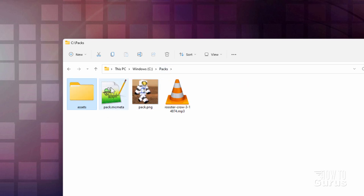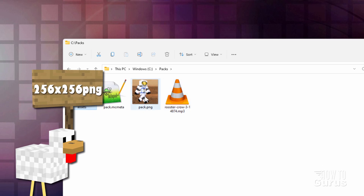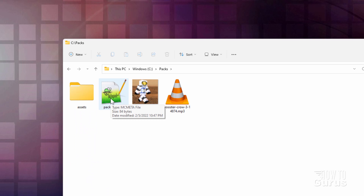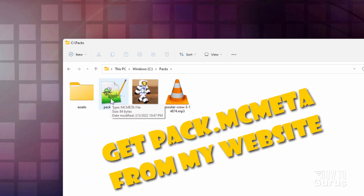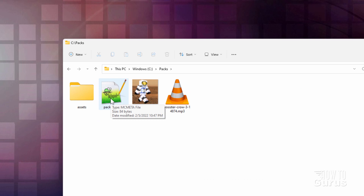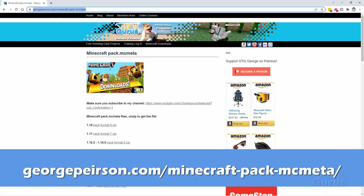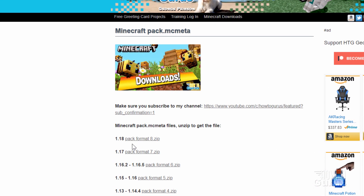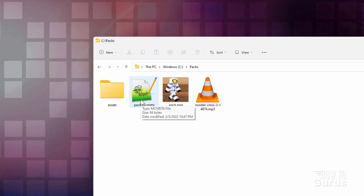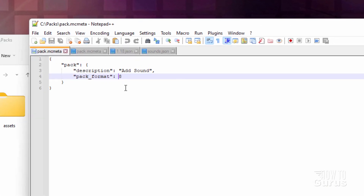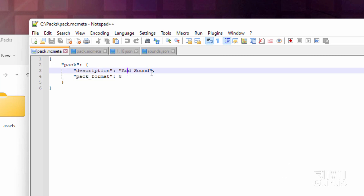Next you need to have two things: a pack.mcmeta file and a pack.png file. The pack.png is just the image that shows inside of the list of resource packs in the game — you don't have to use this, you can do anything you want. Now they no longer include pack.mcmeta inside the game, so we need to get this someplace else. I put all the versions up on my website — I'll put this link in the description also. Simply download the version that you need — we're in 1.18.1, so I need pack format 8 for 1.18. Open it up in Notepad++ and make sure the pack format is correct, then give it a descriptive name. I just called mine add sound.